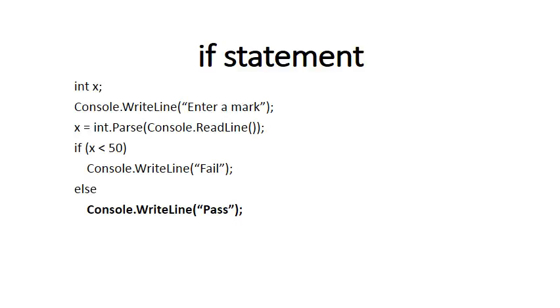After the ELSE, you get the FALSE part of the IF statement, which simply means if the CONDITION was FALSE, not TRUE, this is the part of the IF statement that would be executed. So if the user had entered an 80, the CONDITION would be FALSE and therefore it would print PASS.